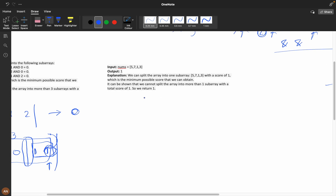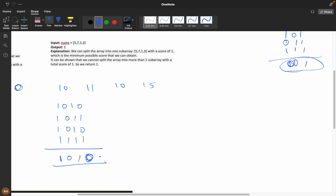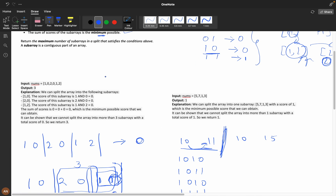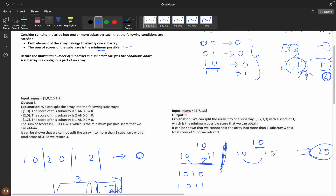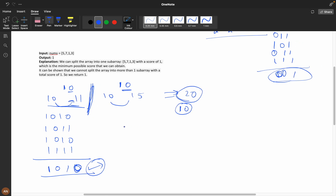Now consider elements [10, 11, 10, 15]. In binary: 10 is 1010, 11 is 1011, 10 is 1010, 15 is 1111. The AND of all gives 1010, which is 10. If I split here, one subarray gives score 10 and the other gives 10, and their sum is 20. But the problem requires the minimum possible sum, so we should not split — the answer should stay at 10, not 20.